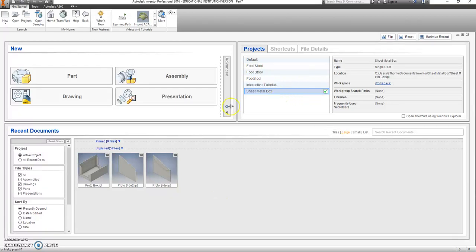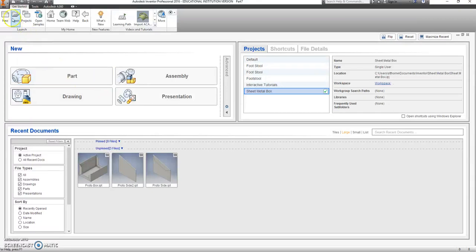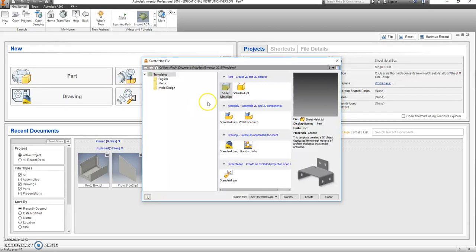Now that you have your project file, it's time to start the part. You cannot click on part. You must click on new, or this little new icon up here. Reason being, we're going to use a sheet metal part file instead of a standard part.